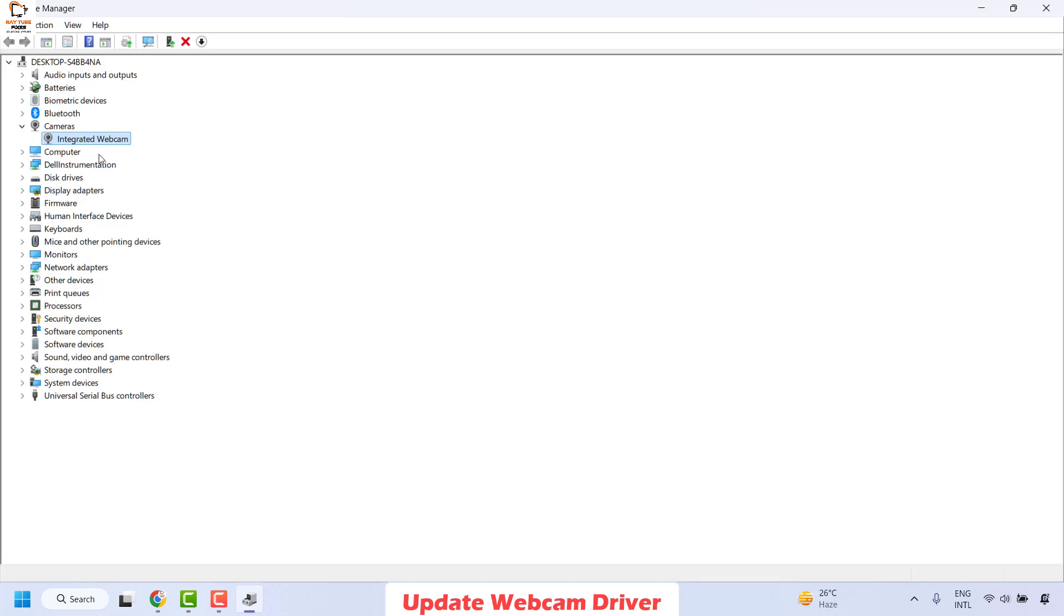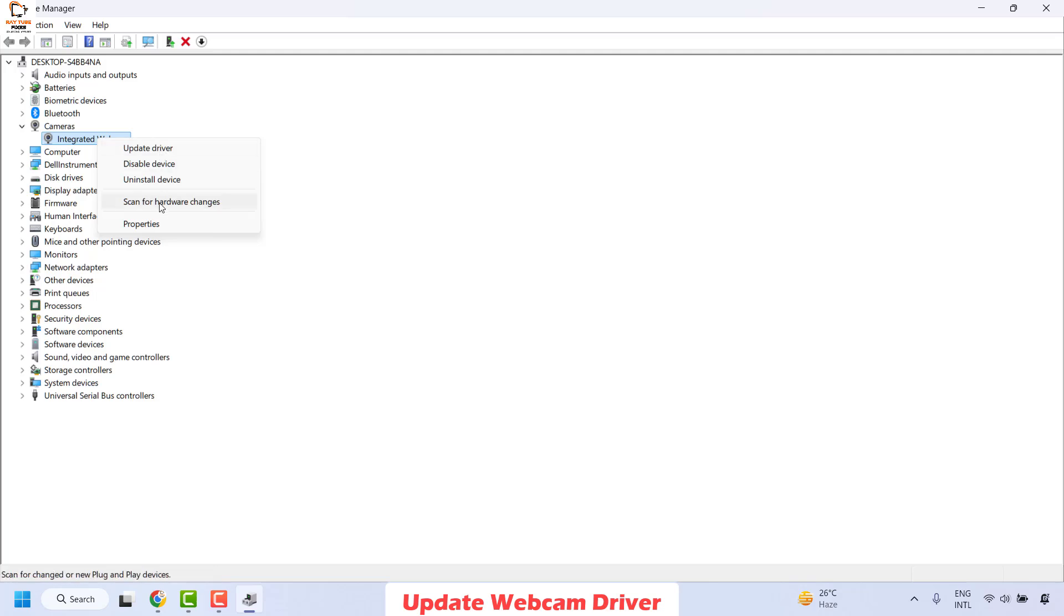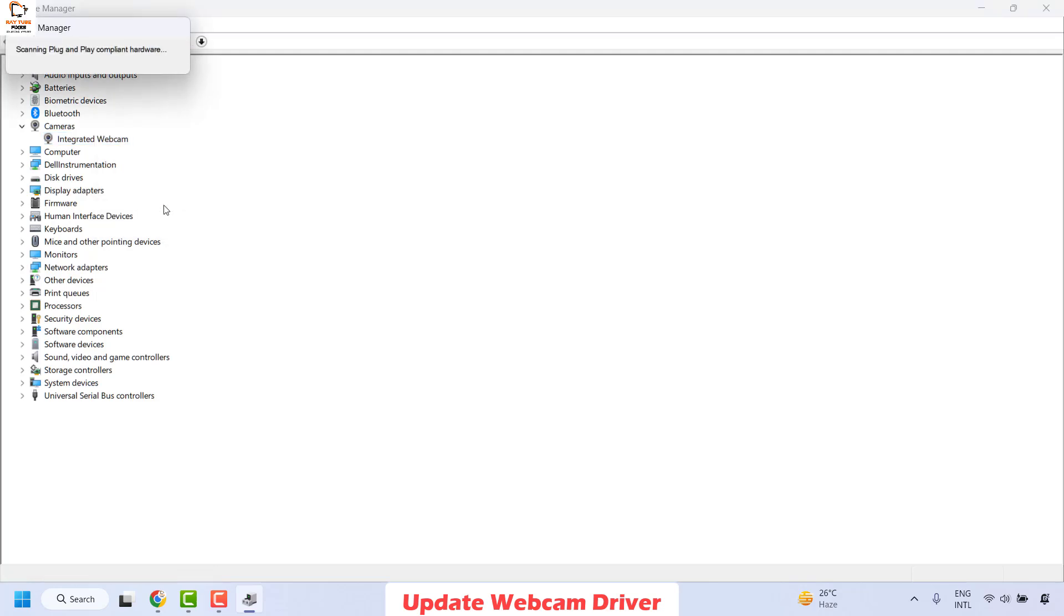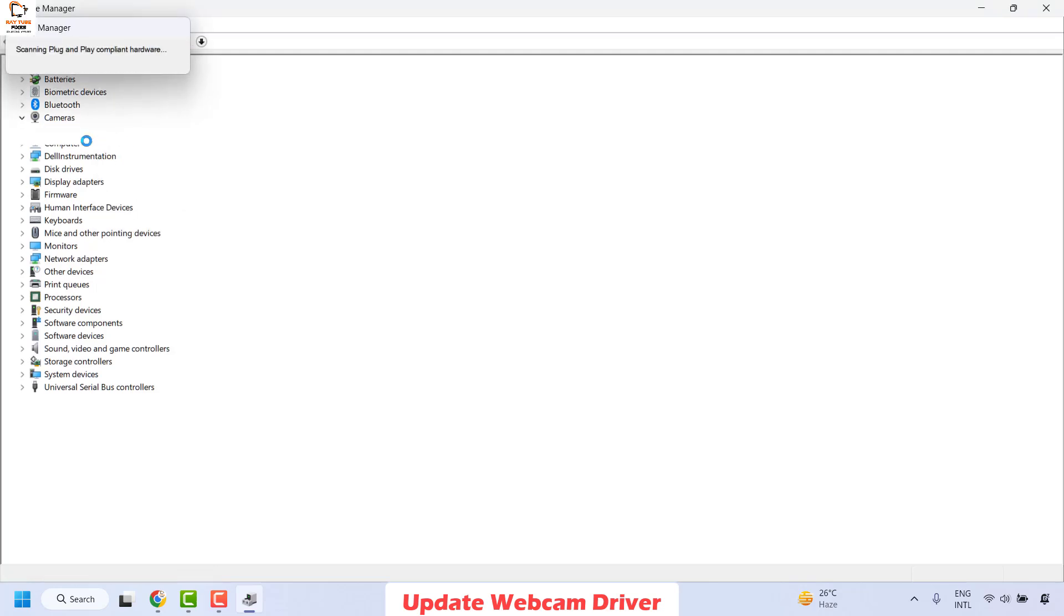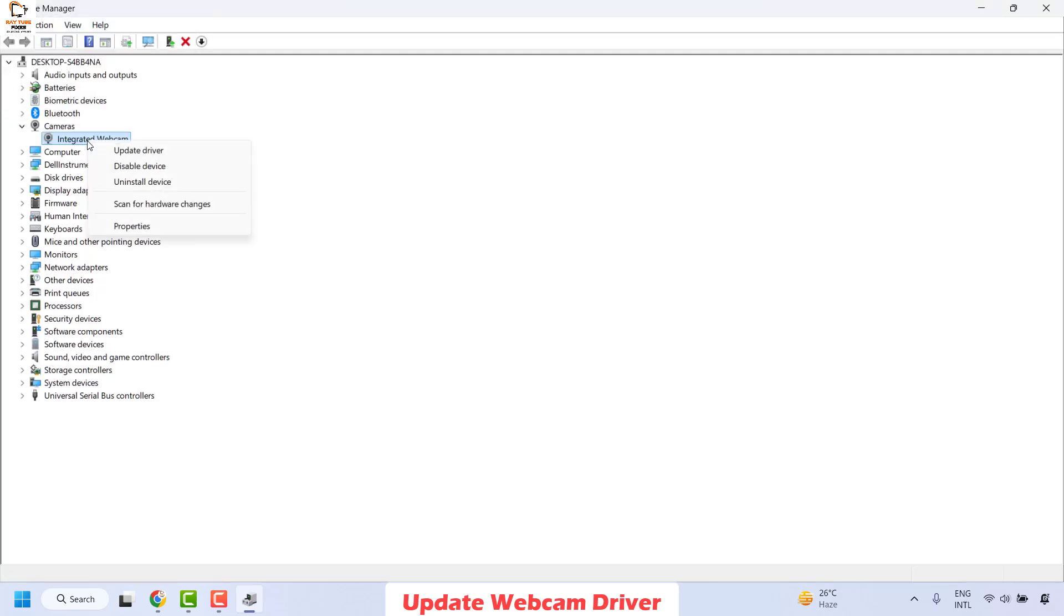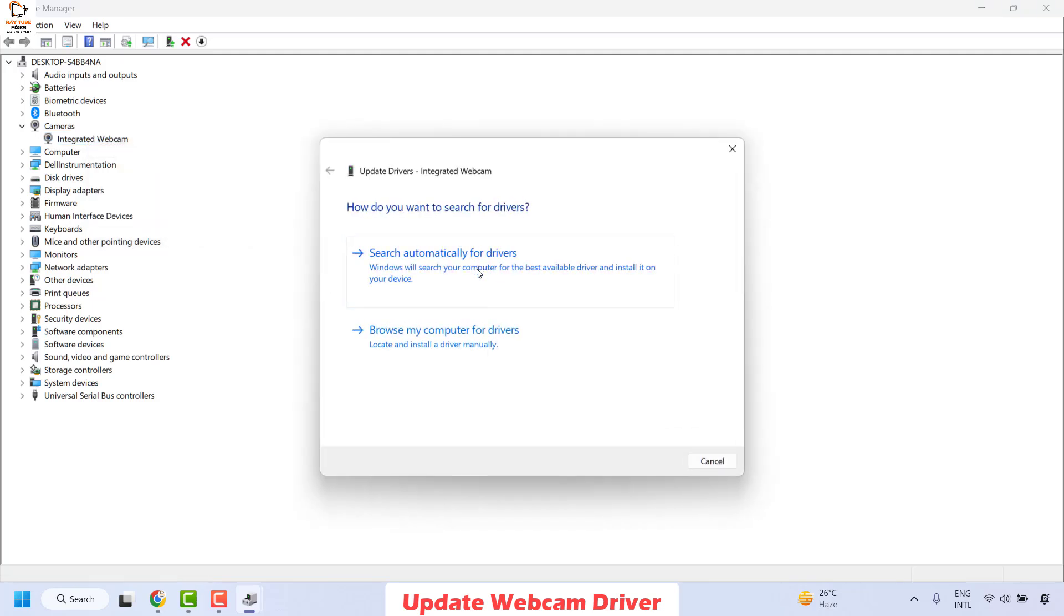In case if you have more than one, then you would see more than one list under this section. You can right click on the default camera which you're using and then click on scan for hardware changes again. Do a right click on the default camera again and then click on update driver.